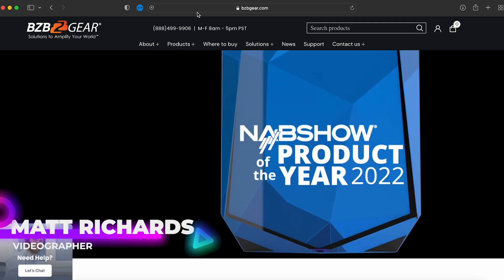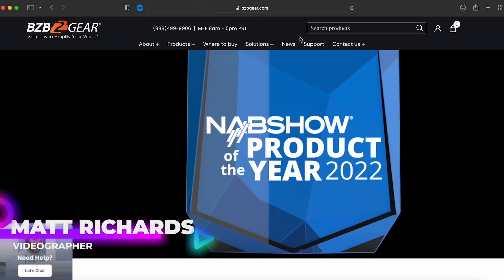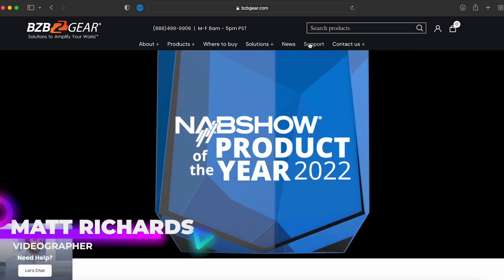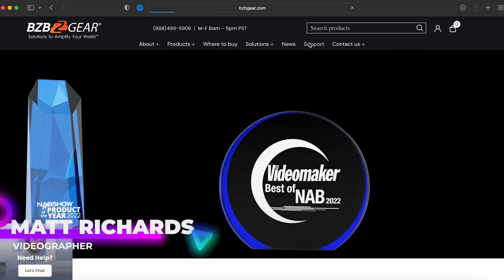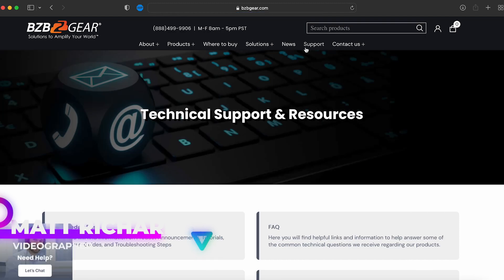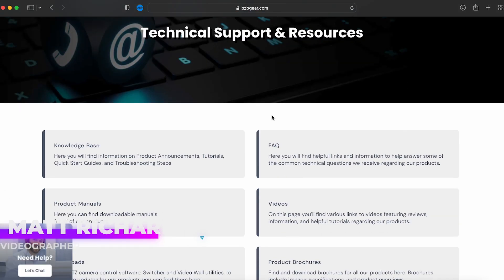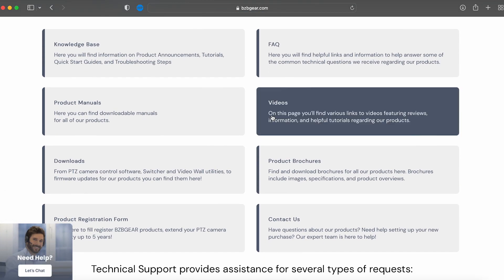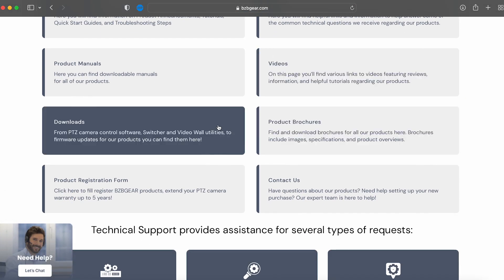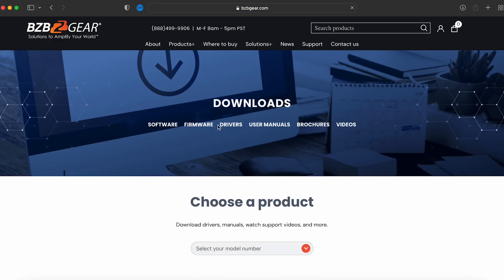What's up BZB Gear fans, today we are going over our BG PTZ Control app. To get this, just go to bzbgear.com, then go to the support page and navigate down to the downloads tab.